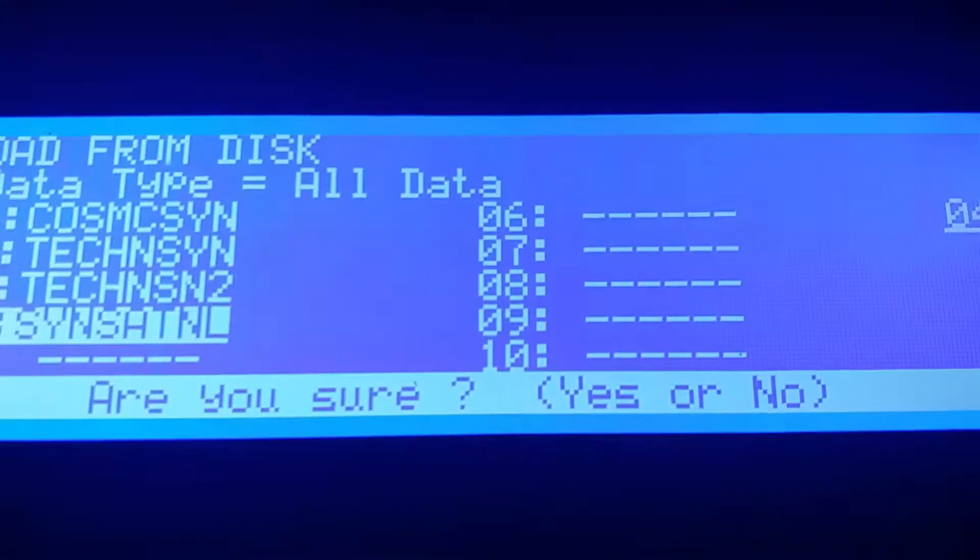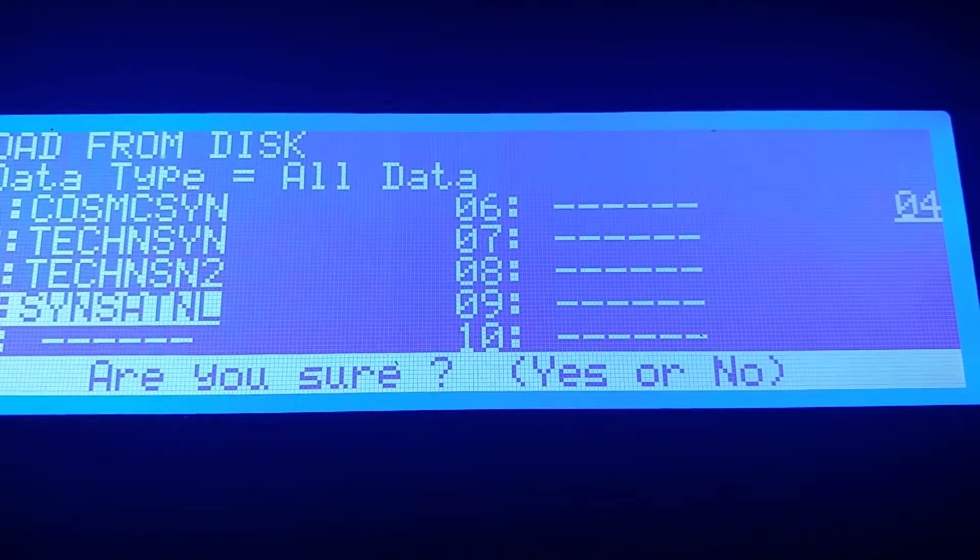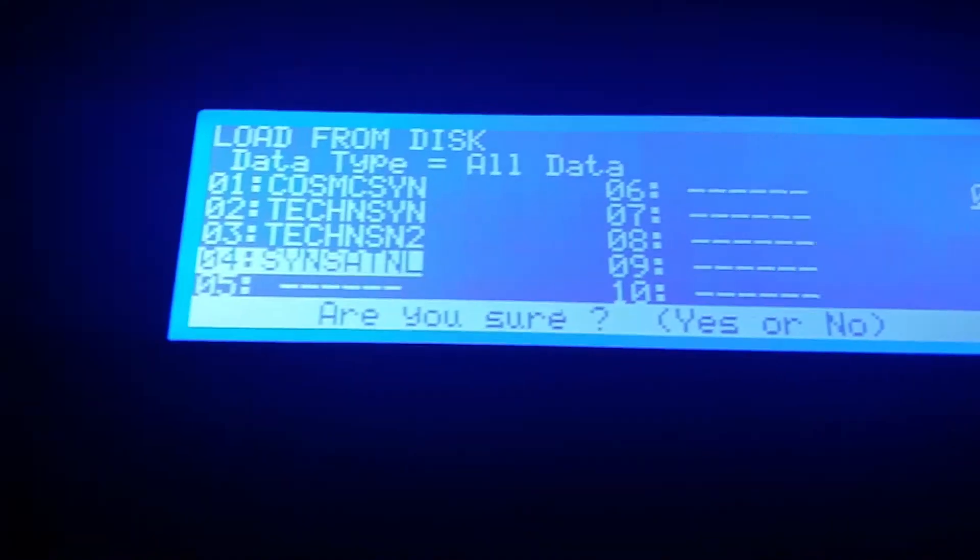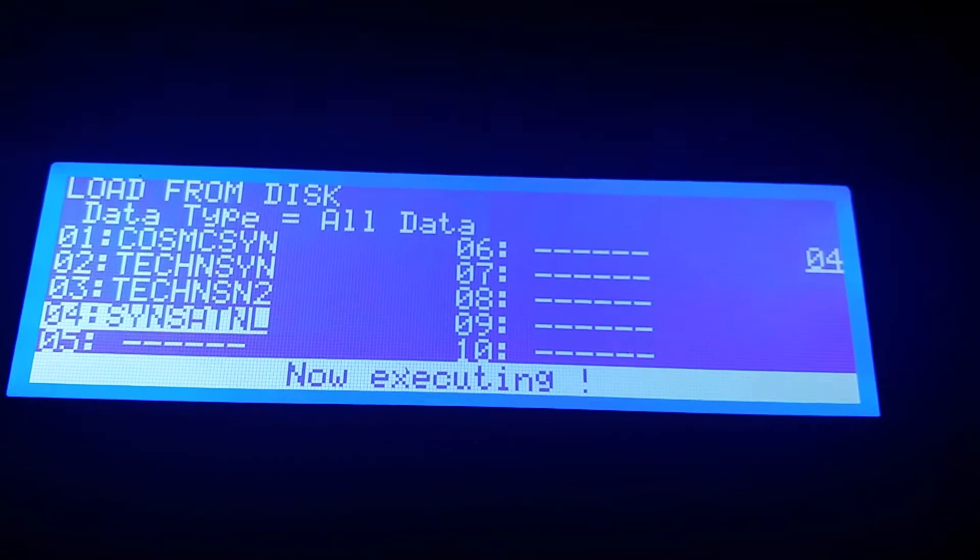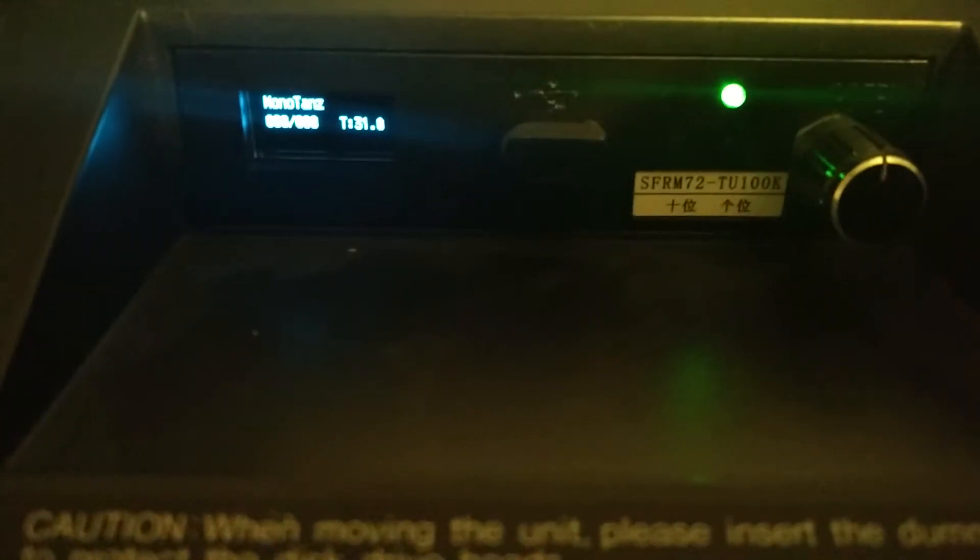And it asks us if we are sure that we want to do it, and we just hit Yes Please. Now it starts loading, and as it loads we can hear it on the emulator and it counts up.